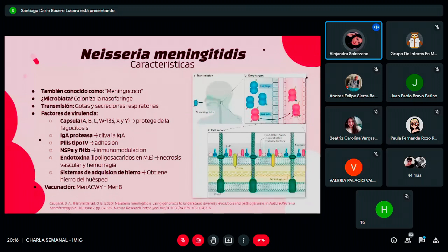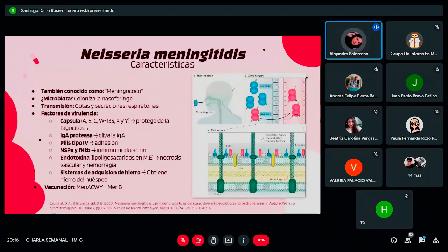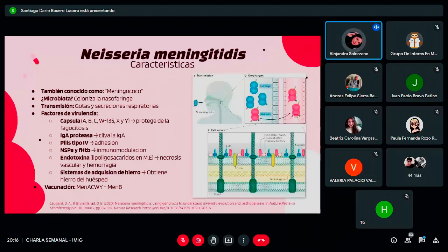Tiene otros factores de virulencia importantes: proteasa de IgA que le permite colonizar mucosas, pilis tipo 4 para pegarse a la mucosa, factores de unión, endotoxinas que causan necrosis vascular y producen el rash petequial característico, y un sistema de adquisición de hierro. Como tiene cápsula, hay posibilidad de hacer vacuna conjugada. Actualmente existe la MEN-ACWY, que protege contra los serogrupos A, C, W e Y, y la MEN-B, que protege contra el serogrupo B. Lamentablemente en Colombia estas vacunas no se aplican.